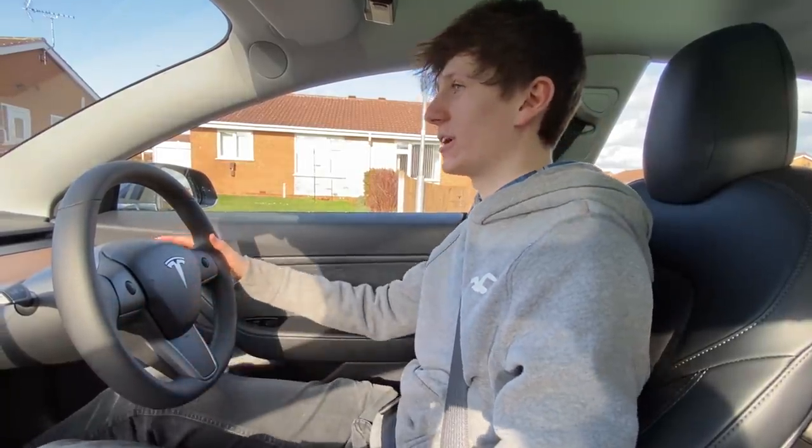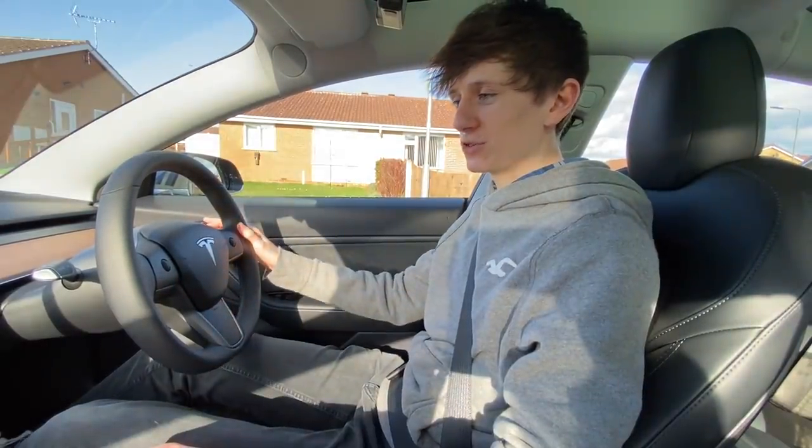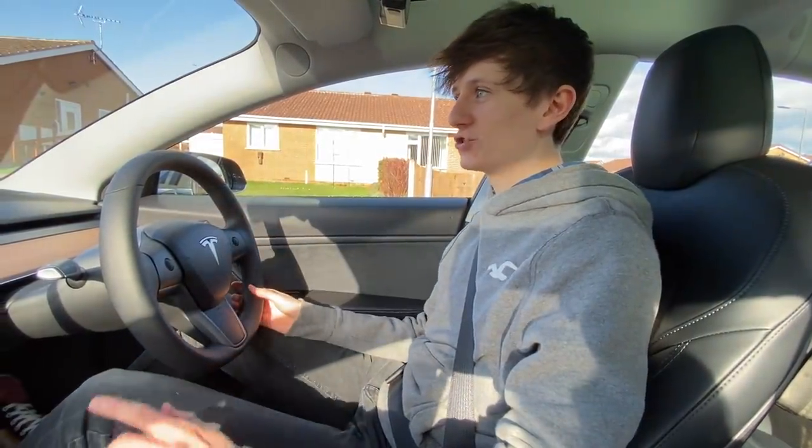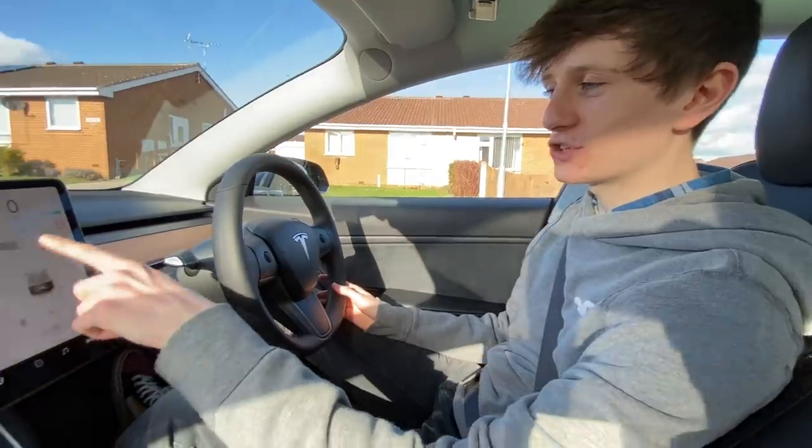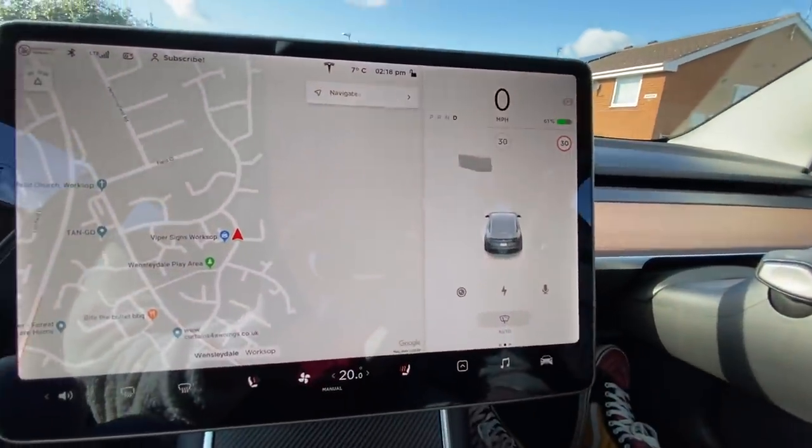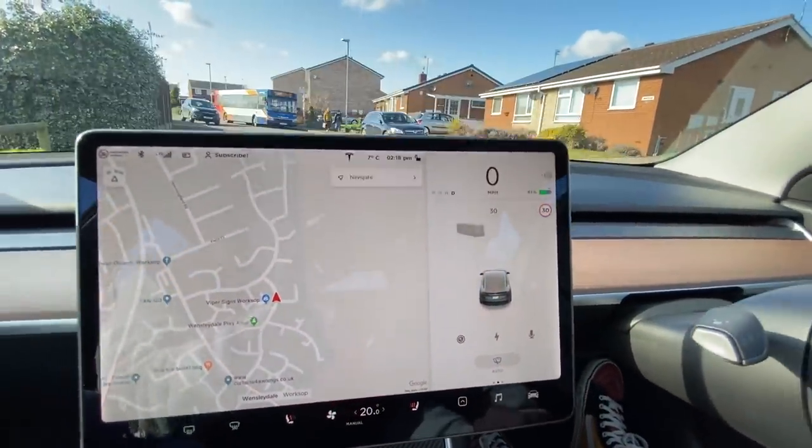Lane departure avoidance basically works like this: if the car senses that you are drifting into another lane — perhaps you've nodded off or you're not paying full attention — the car will swing you back into the middle of the lane. We're going to see if we can get the car to do that today and film the whole thing.